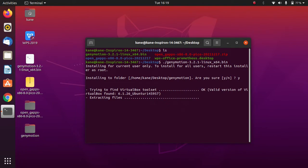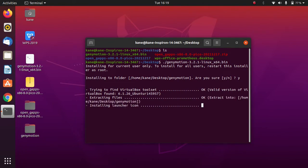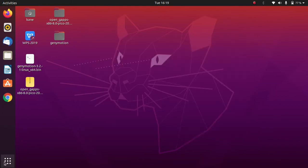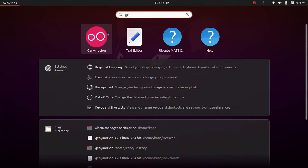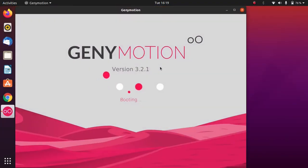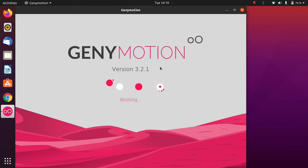Genymotion is now installed. We will simply open Genymotion. As you can see, Genymotion is installed. Now what you need to do is create an account — just click on 'Create Account' and a browser will open.